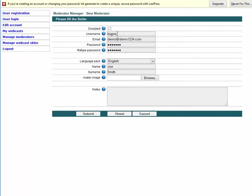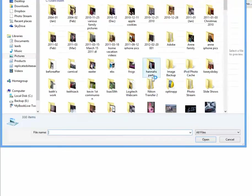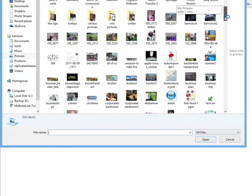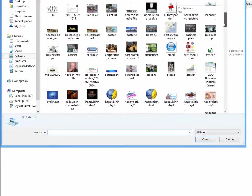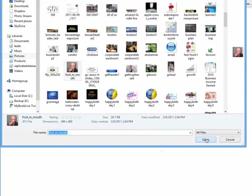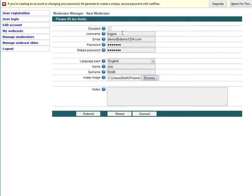So Joe Smith logs in with username Big Joe and the password. You can put any notes in here for Big Joe, and you can also add an avatar so that when Big Joe is in the room, attendees on the right-hand side will be able to see a picture of him. Let's do that now — click Browse and add a picture. So I've put in the username, a made-up email address, and a password.